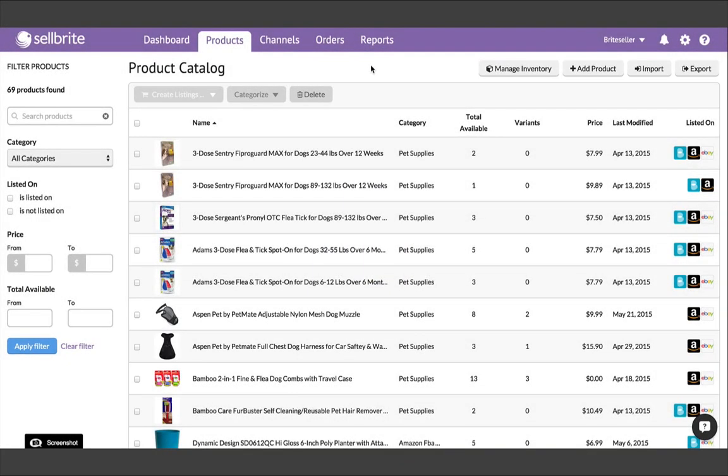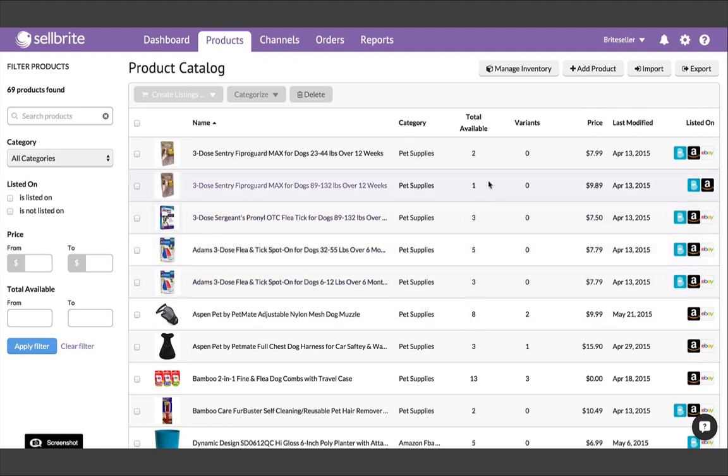Welcome! The purpose of this video is to show you how to get your product catalog set up in SellBrite. Your product catalog is the most important part of your SellBrite service.